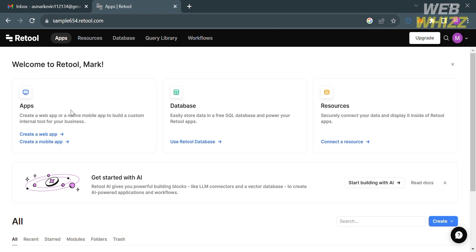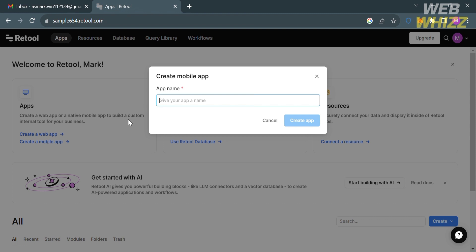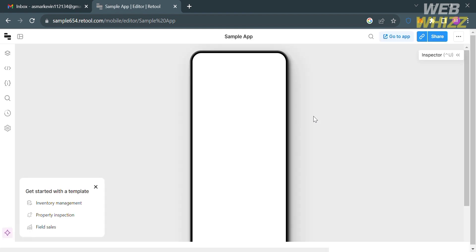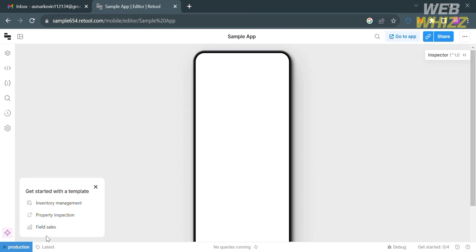You can also view the number of active workflows, bandwidth use, and total workflow runs. To start creating an app, go to the Apps section and click 'Create Web App' or 'Create Mobile App.' I'm going to choose to create a mobile app. Enter the app name — I'll enter 'Sample App' — then click the Create App button.